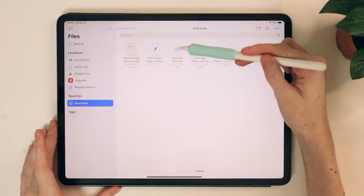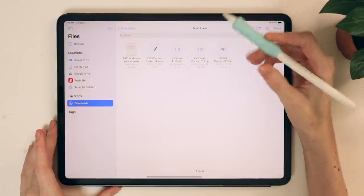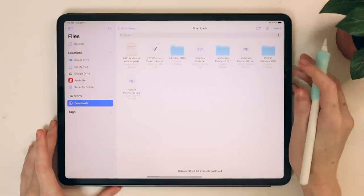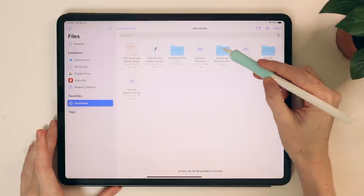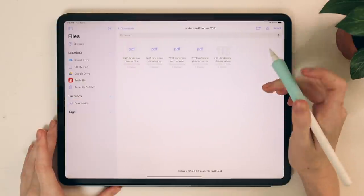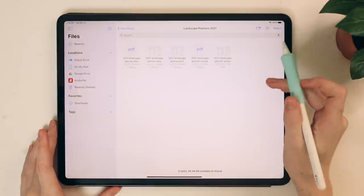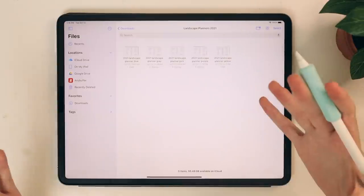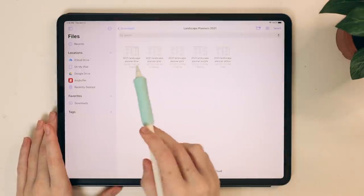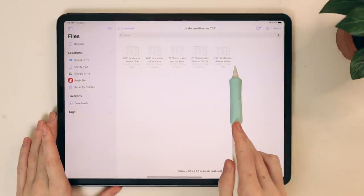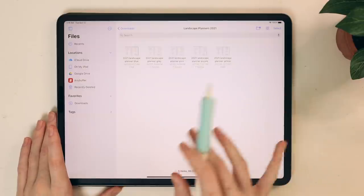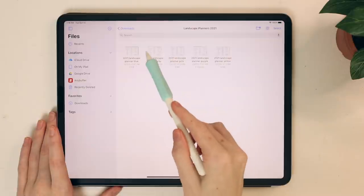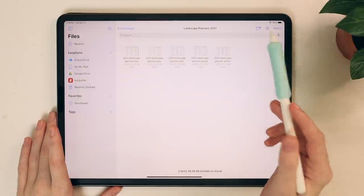I am just going to tap all of these zip files and they will automatically unzip. I'm going to open up the landscape planners as an example. You'll see that once you purchase a planner, whether that be the landscape or the portrait version, you're actually going to get five different landscape planners. They're all the same — they have all the same templates and they all look the same. The only difference is that the accent color of the planner is different.